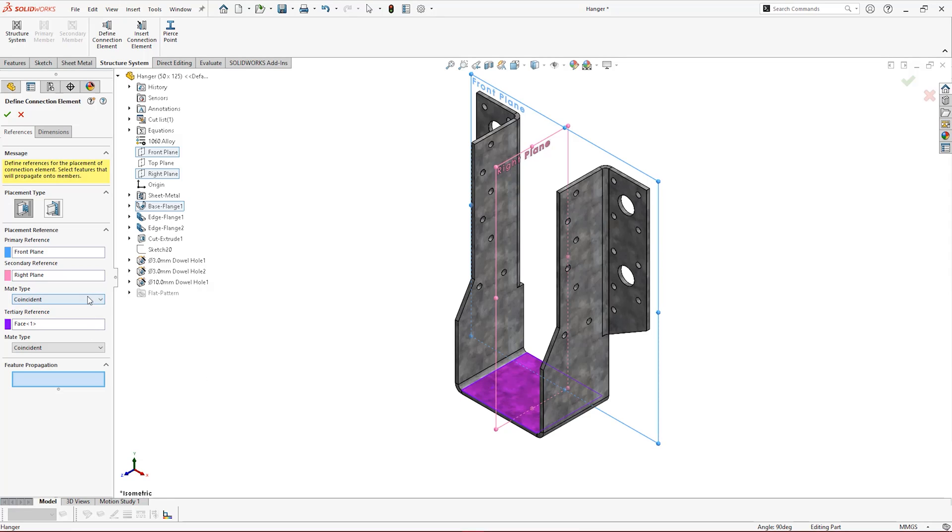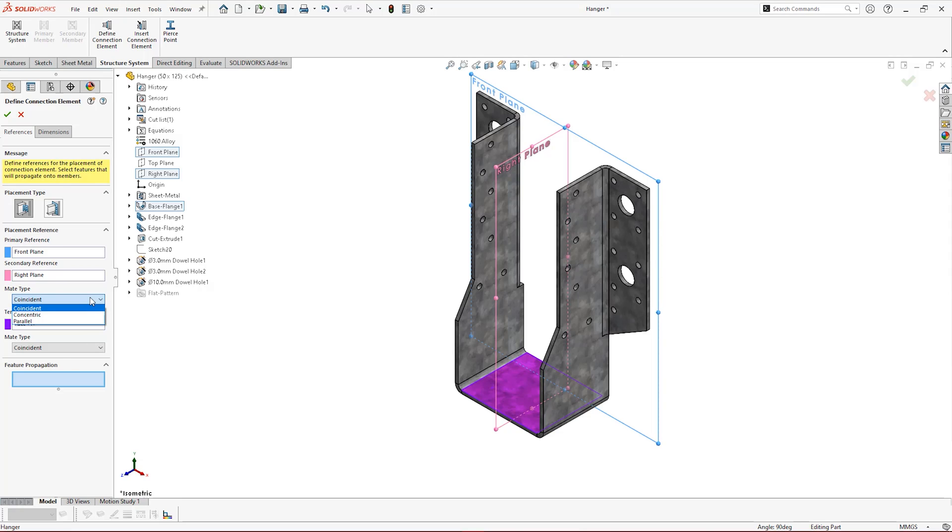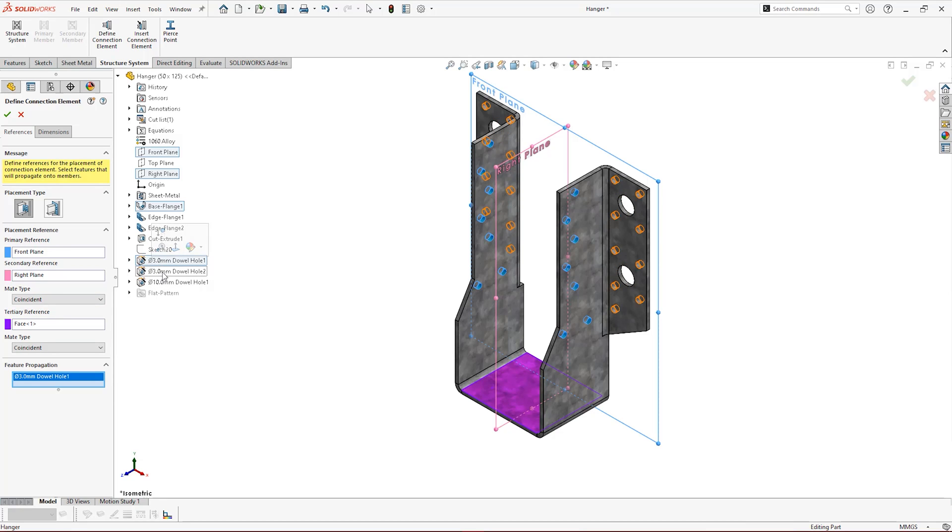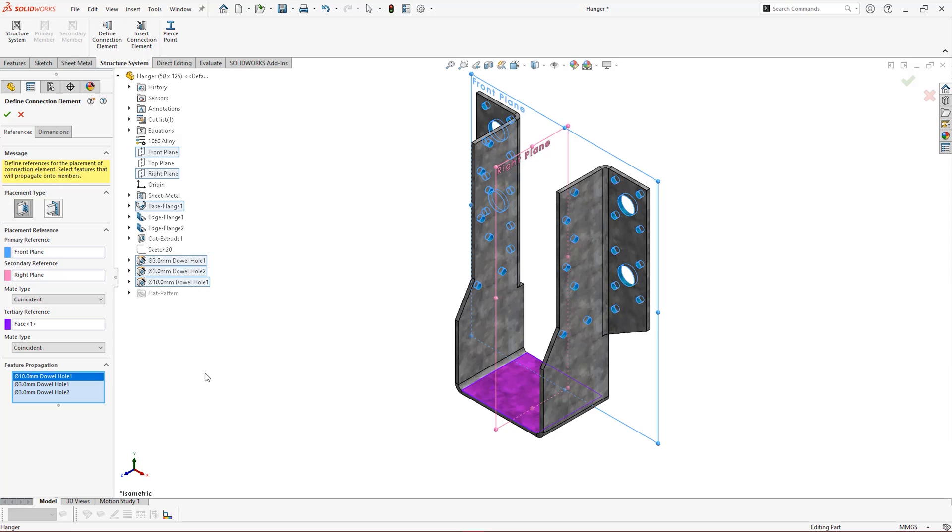Mate types can be selected within the property manager for the references. Coincident mates are appropriate in this instance, but you can also choose from concentric and parallel mates depending on your structural member's shape and connection type. The feature propagation box lets us select features that we want to have an influence on other bodies once we've inserted the connection. Use this when you've got holes in the connection element that will also cut into or through the structural members.